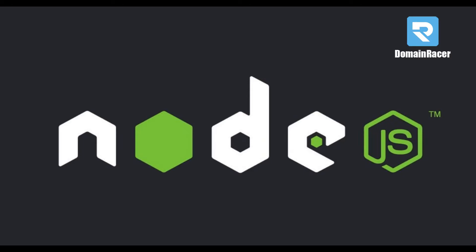Hey guys, welcome back. Bhagishri here from DomainRacer.com and in today's video I am going to show you how to install Node.js on your hosting. DomainRacer supports Node.js on any hosting packages, even on shared hosting. So let's see how to install Node.js.